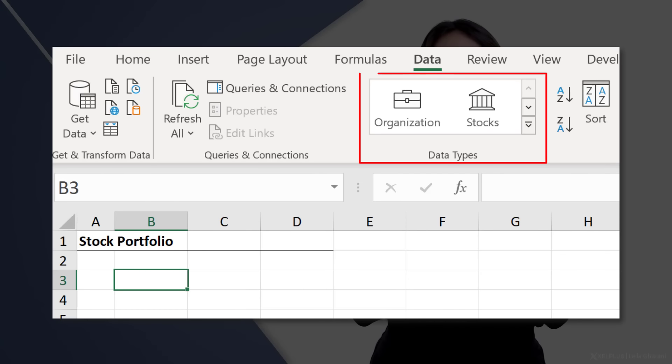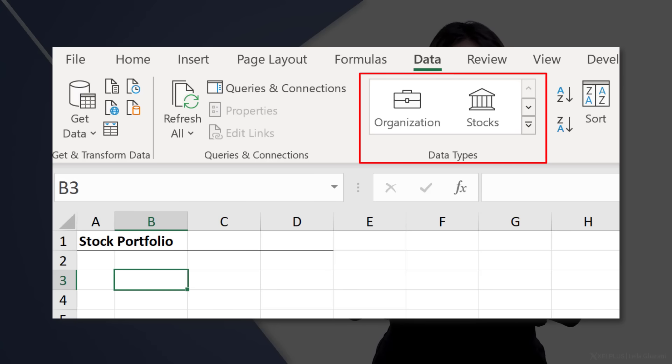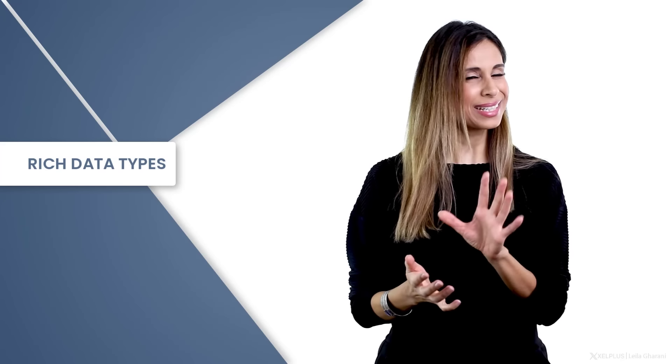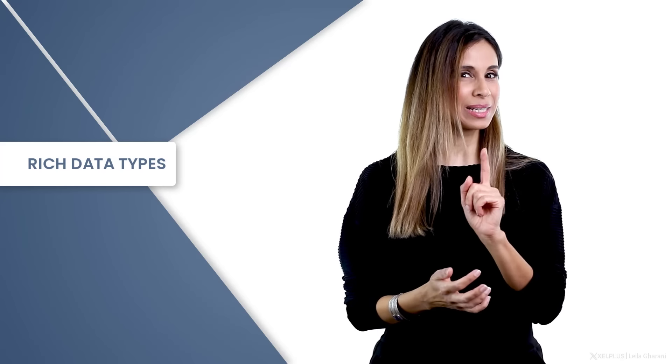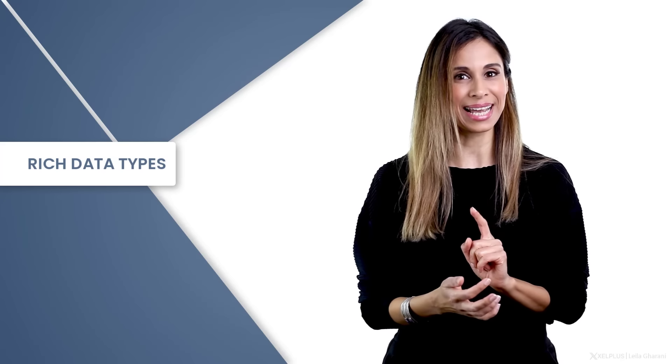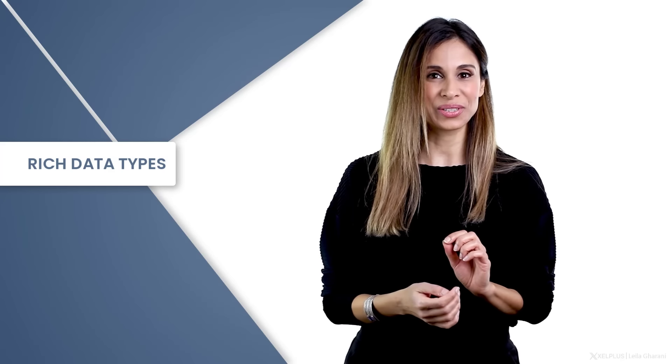It's in the data tab in the group called data types. They're also referred to as rich data types. This can sound a bit strange, but it's going to make sense in a second once you see it. I'm going to set up a stock portfolio and use the stock data type to get information about my portfolio and see how it's doing.